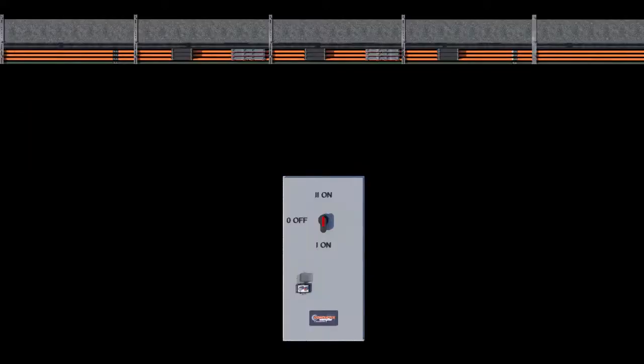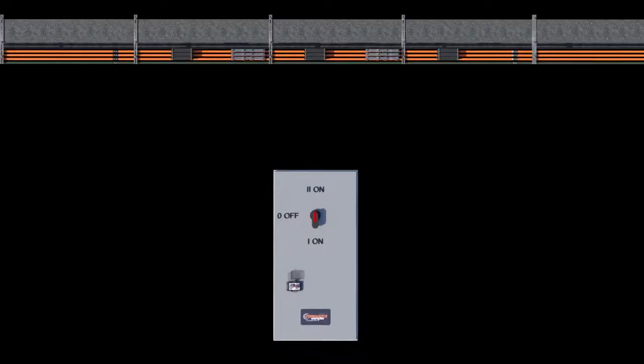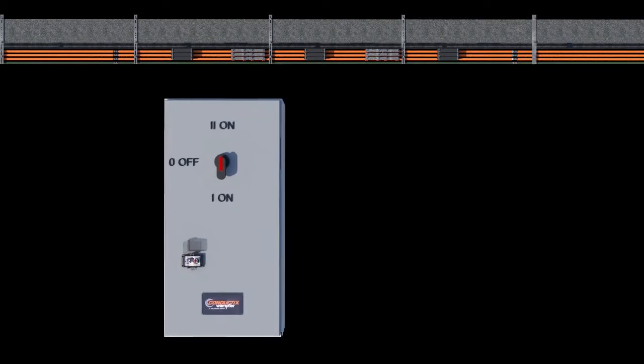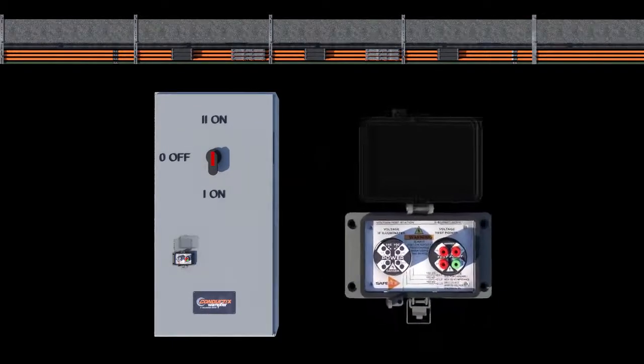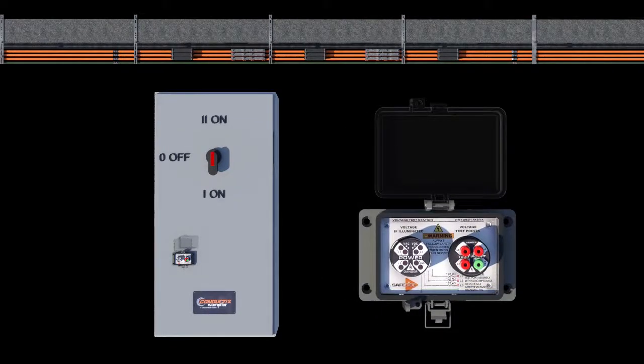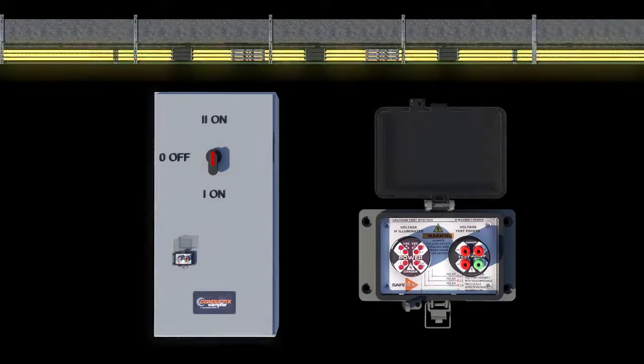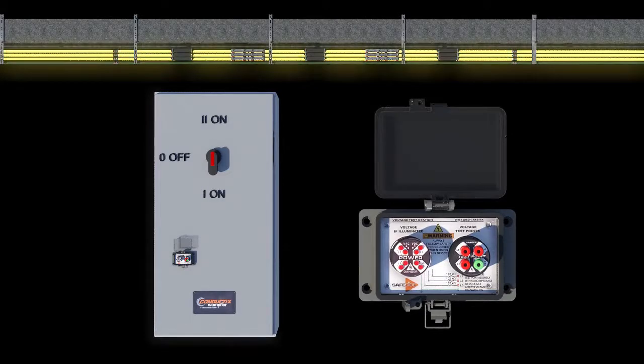During normal operation, the disconnect switch will be in position 1. This allows power to flow from the mainline through the conductor bar into the buffer zone and the maintenance zone.